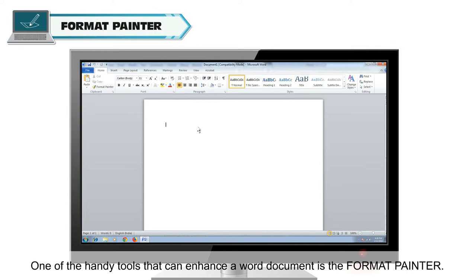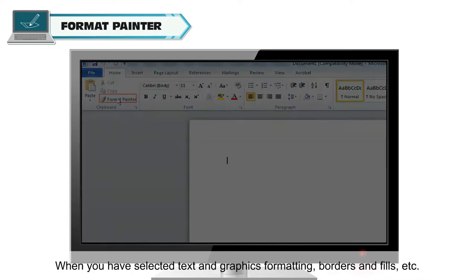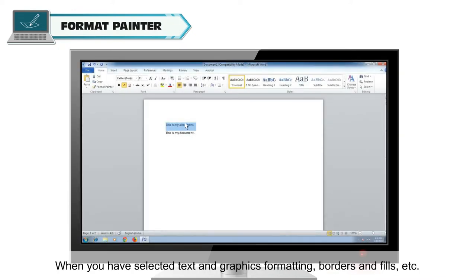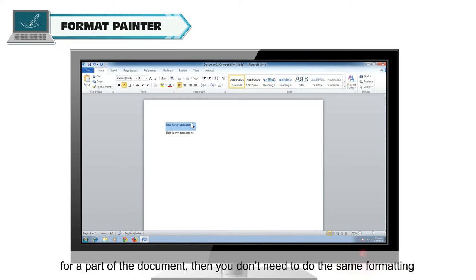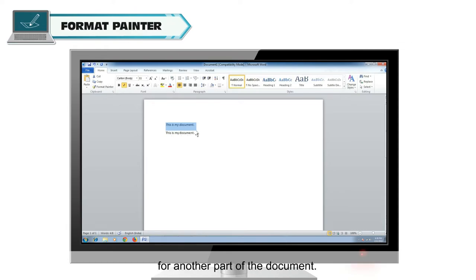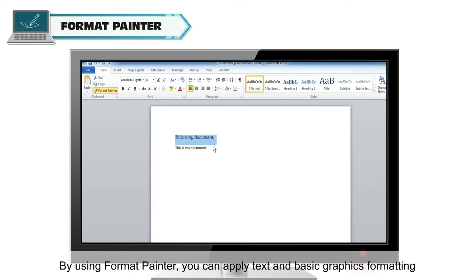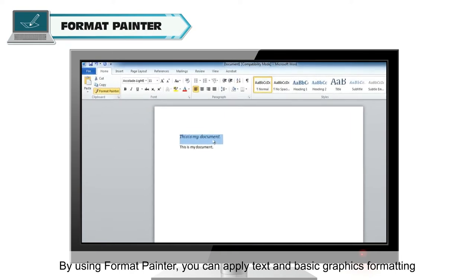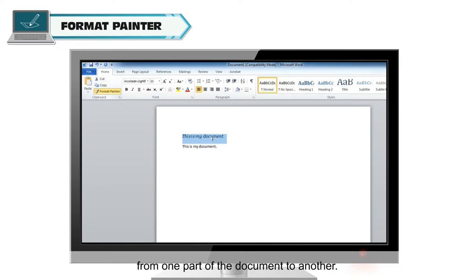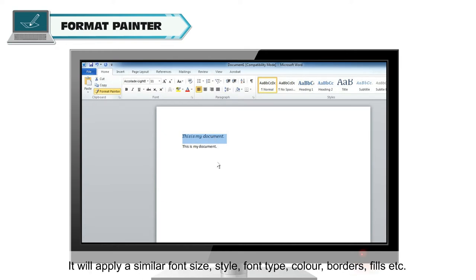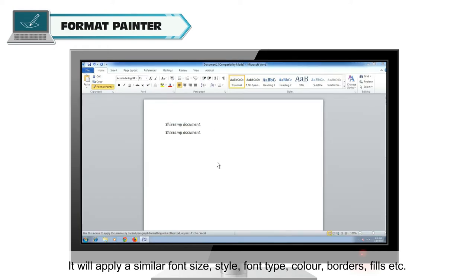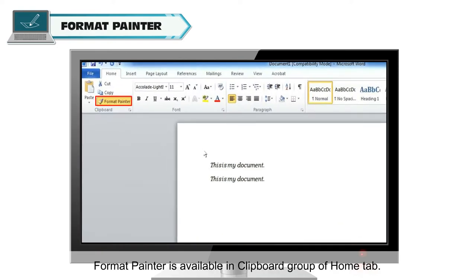One of the handy tools that can enhance a Word document is the Format Painter. When you have selected text and graphics formatting, borders and fills, etc. for a part of the document, then you don't need to do the same formatting for another part. By using Format Painter, you can apply text and basic graphics formatting from one part of the document to another. It will apply a similar font size, style, font type, color, borders, fills, etc. Format Painter is available in the Clipboard group of the Home tab.